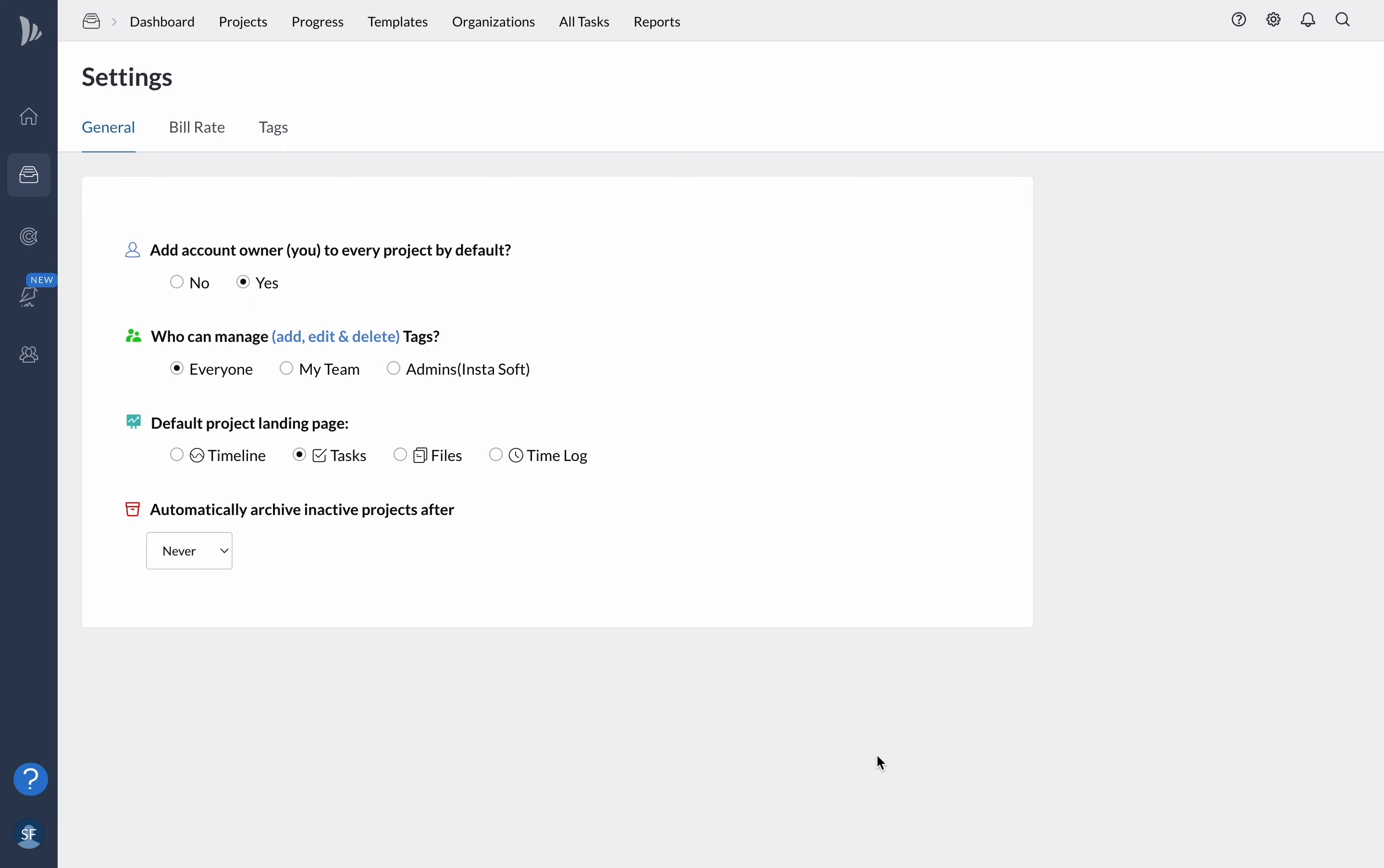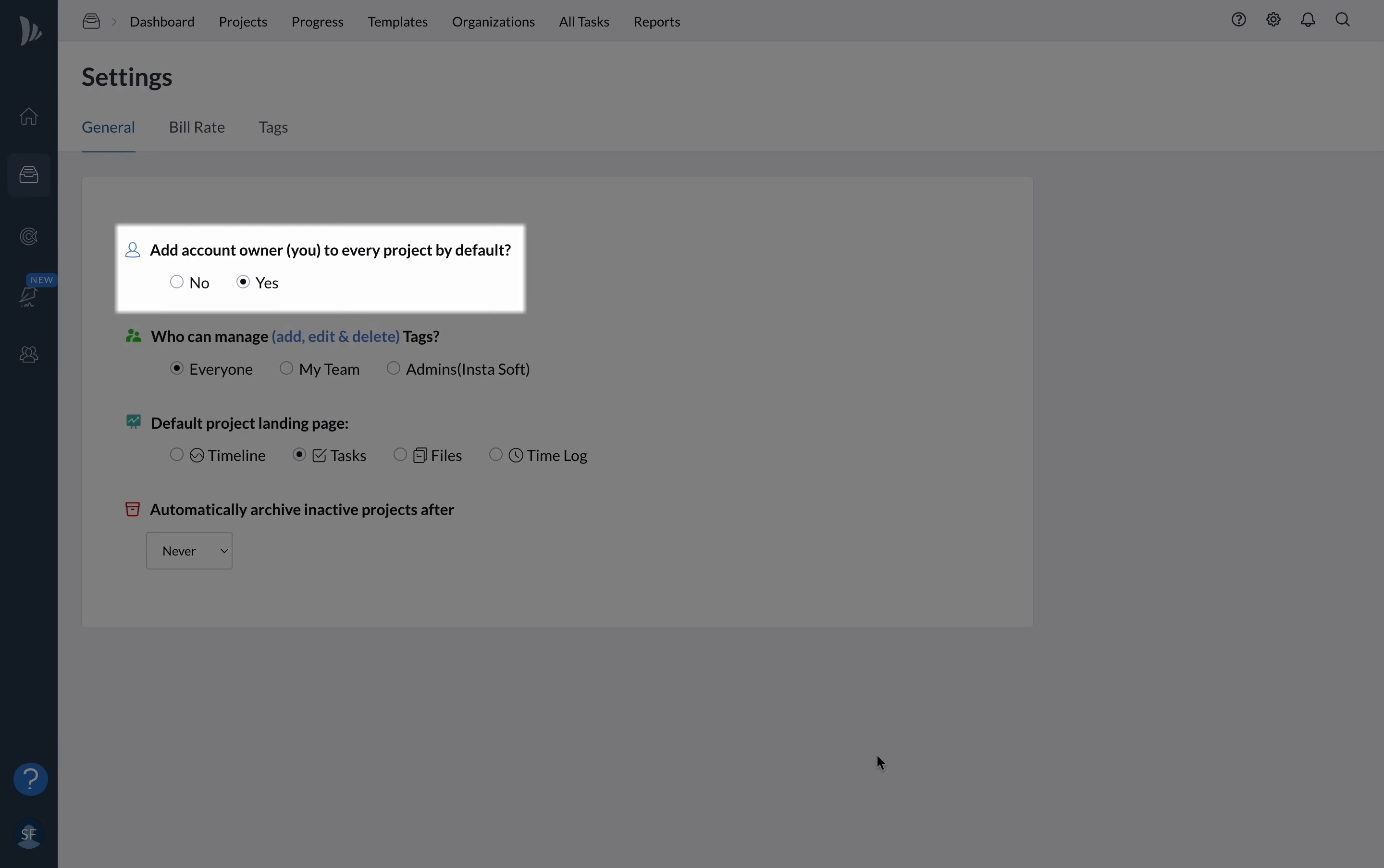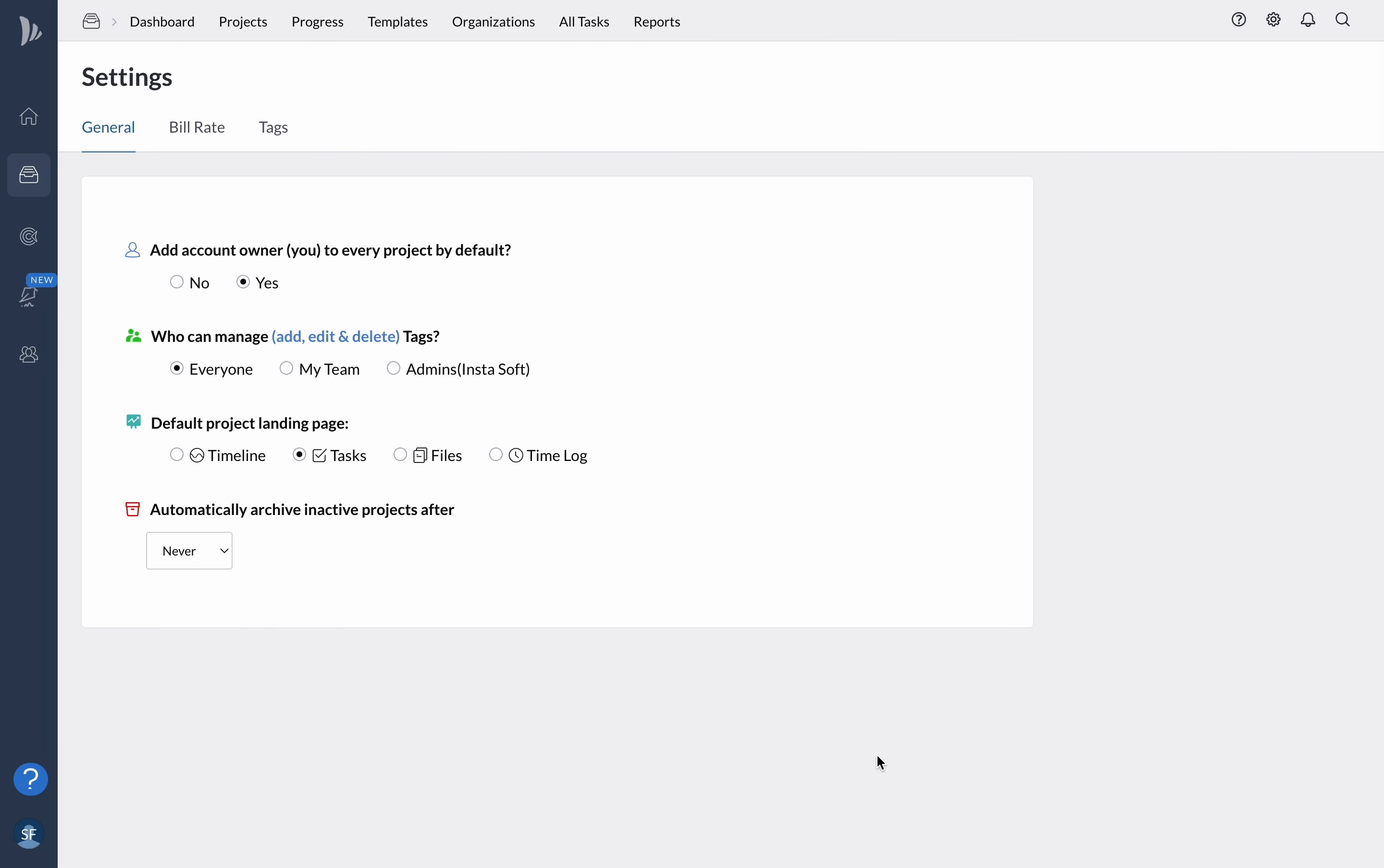In the project settings, you have the power to customize default settings for any new or existing projects. This means that you won't have to manually change project settings every time you start a new project. One of the default settings you can configure is to make yourself the project owner automatically for every new project created.